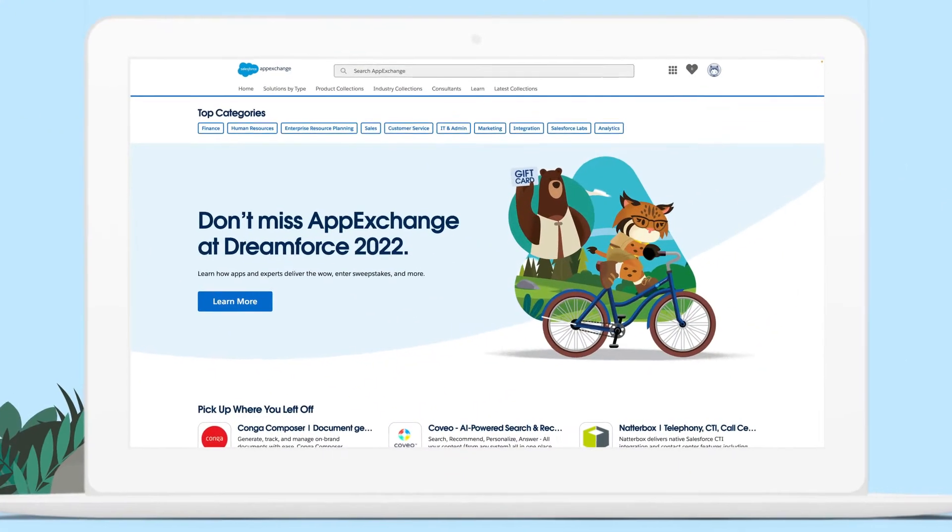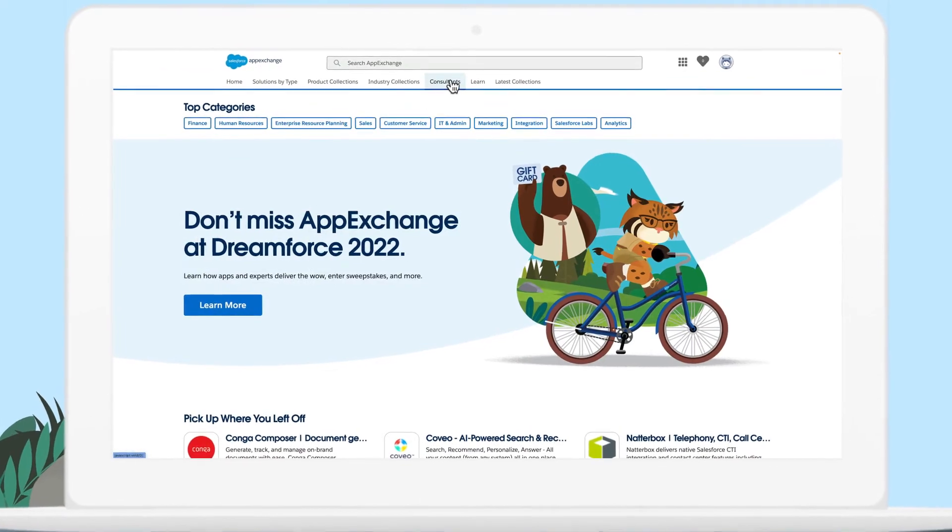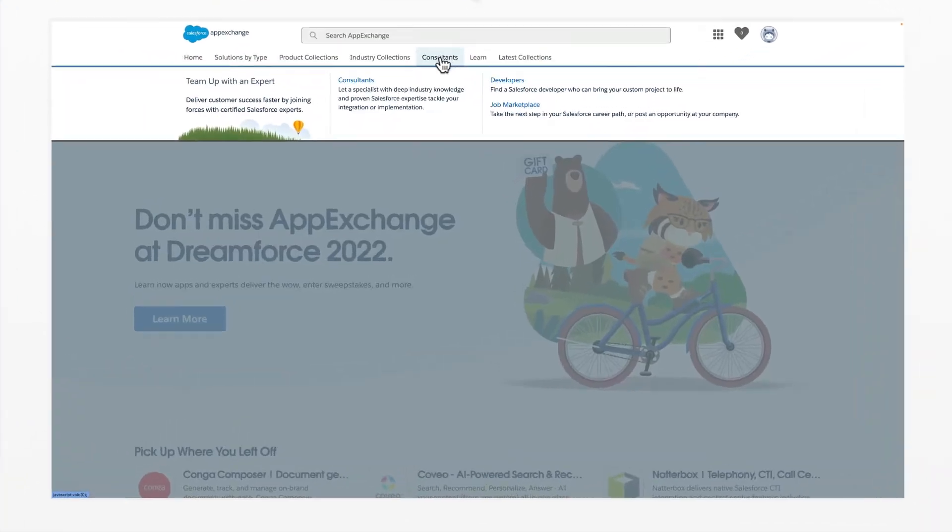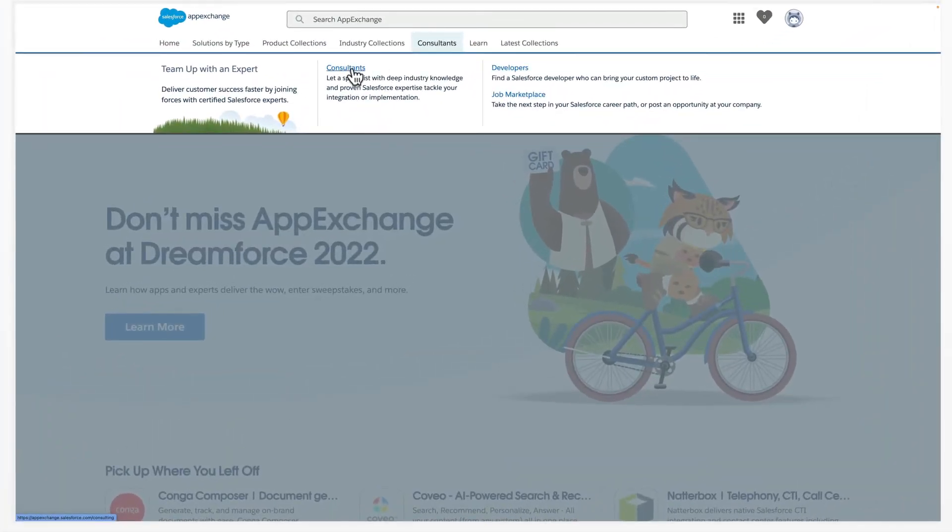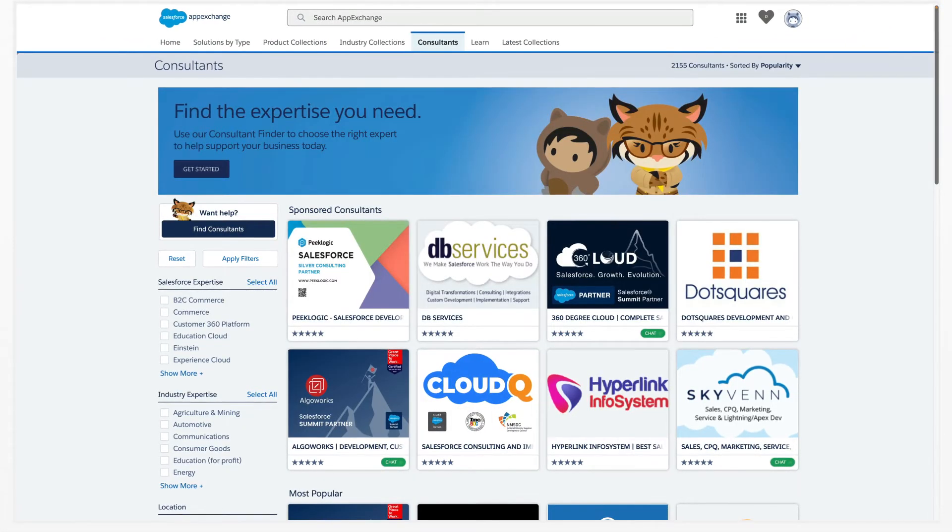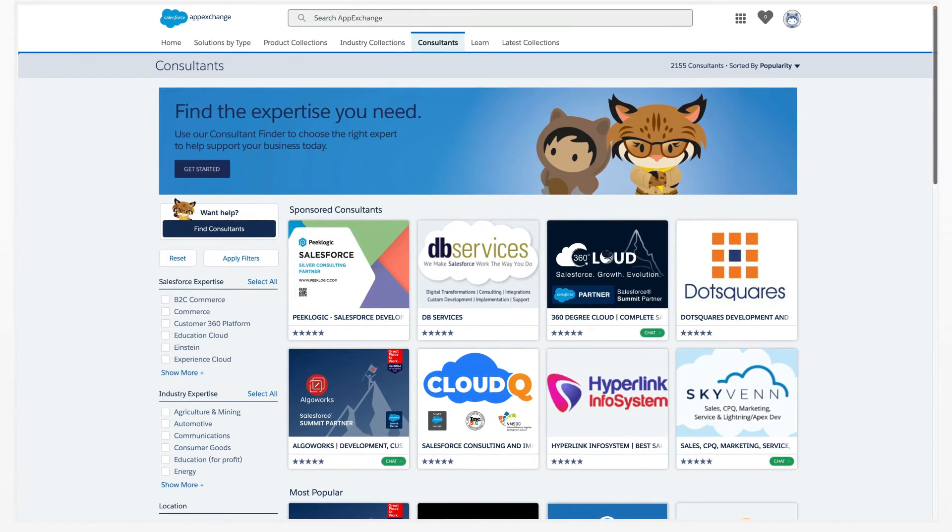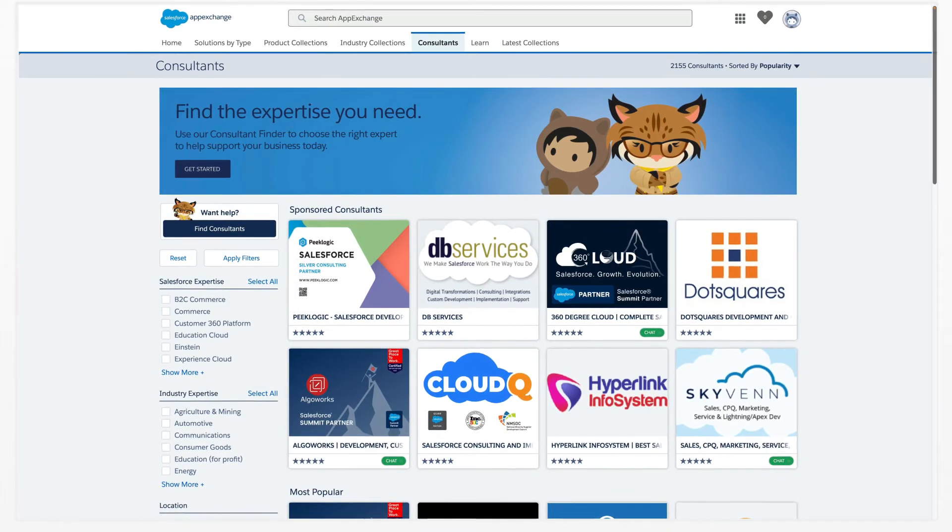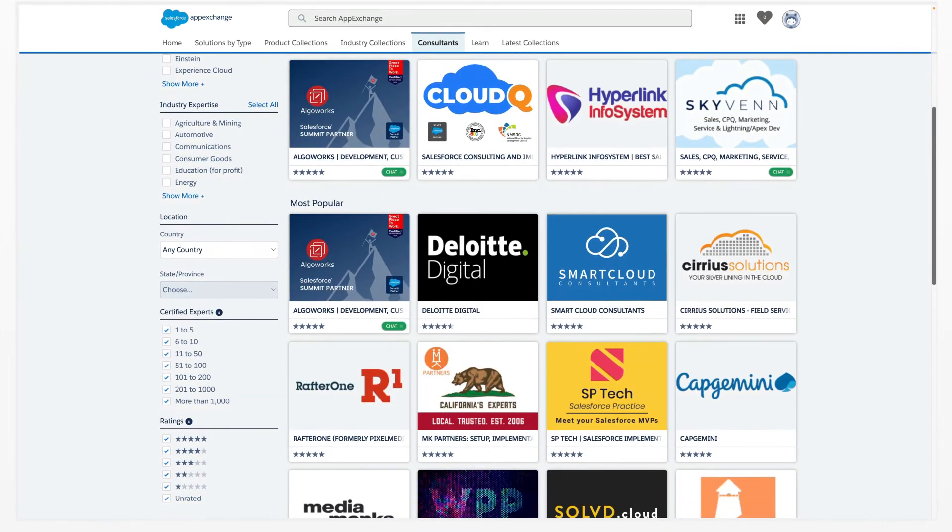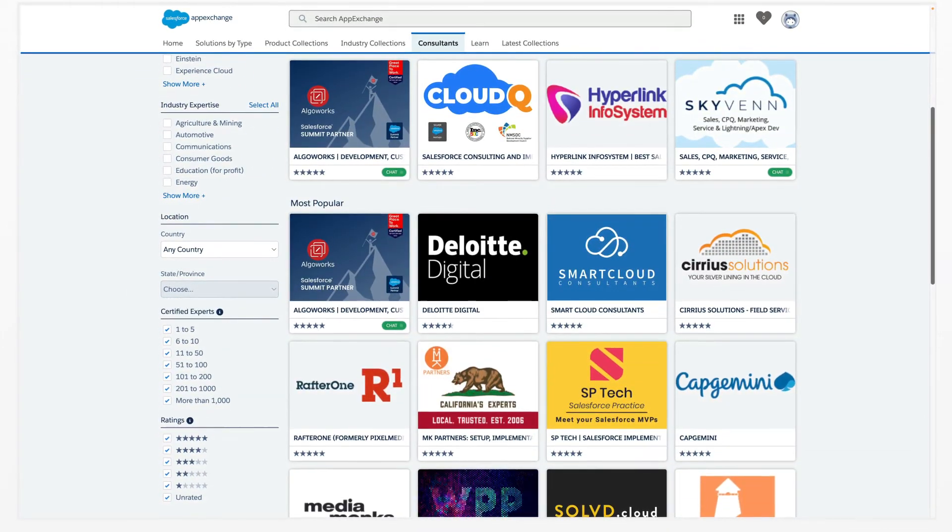And when you're looking to make implementation even easier, connect with an expert consultant. With deep industry knowledge and Salesforce expertise, consultants can help you tackle your transformation challenges with ease.